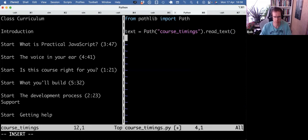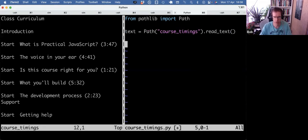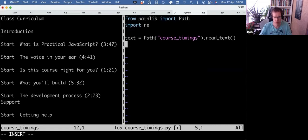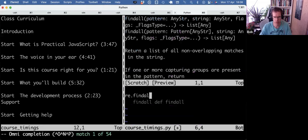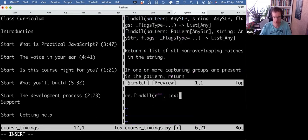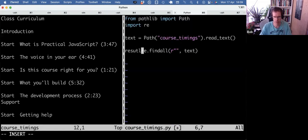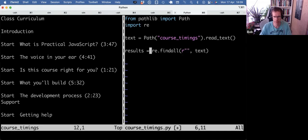Load it in, and then I can use the re module, find all, and give it a pattern and a text. And that gives me a results list, and I can print that results list.